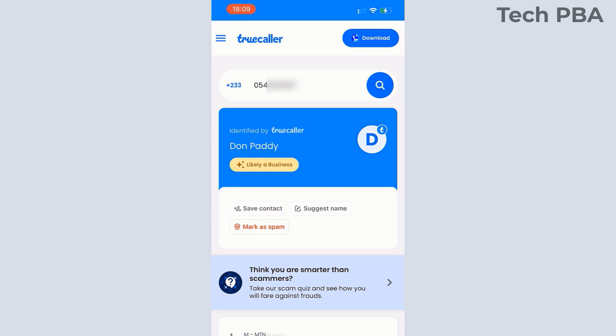I need to mention that when you use the Truecaller web version, just like setting up a profile in the application on the phone, the web version also requires you to log in or sign in with an email account. It can be a Gmail account or your Apple ID, so you would need to sign in with something like that for the web version to work for you.